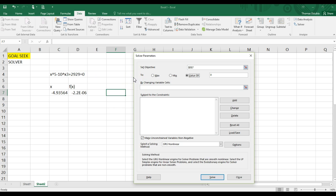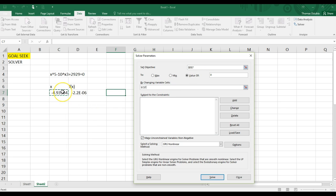But if, for example, we're doing nonlinear regression and we're trying to minimize the sum of squared, you click Minimal instead. Then you specify the value that you're going to be iterating on or guessing. And here you'll notice it doesn't say cell, it says cells. We can actually have solver guess multiple different inputs and converge to a single solution.